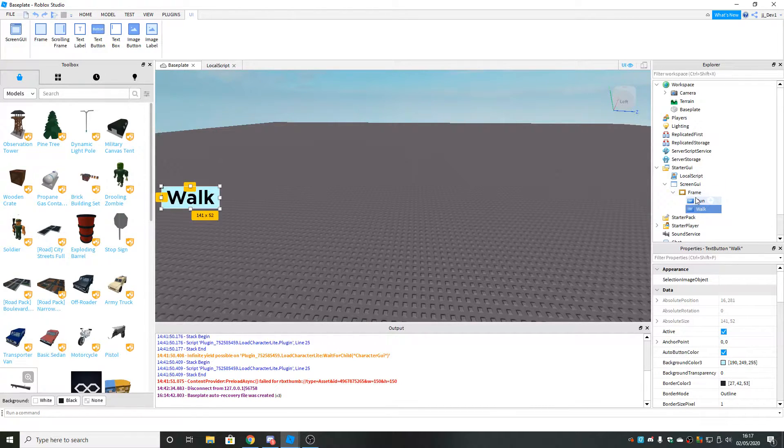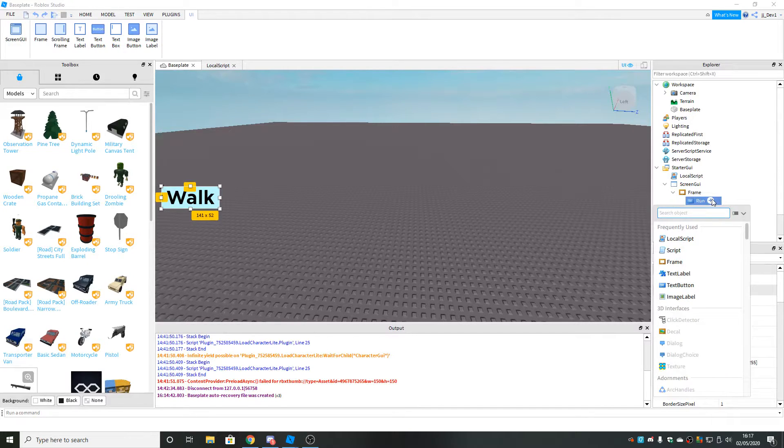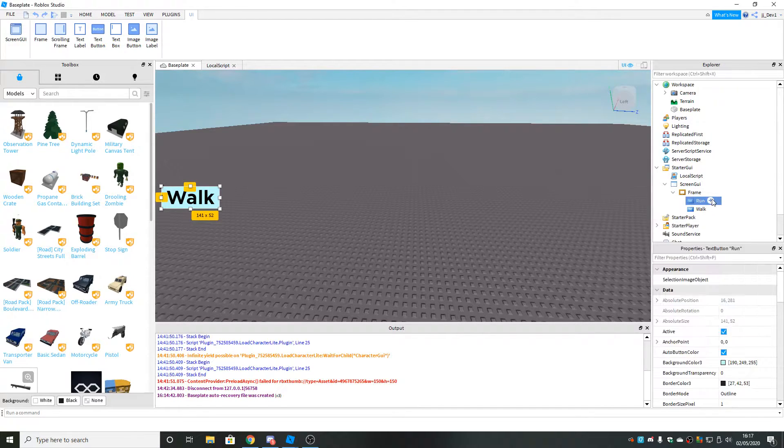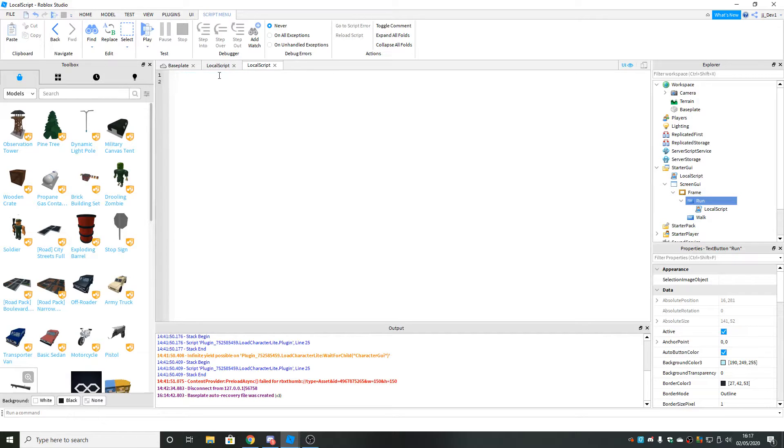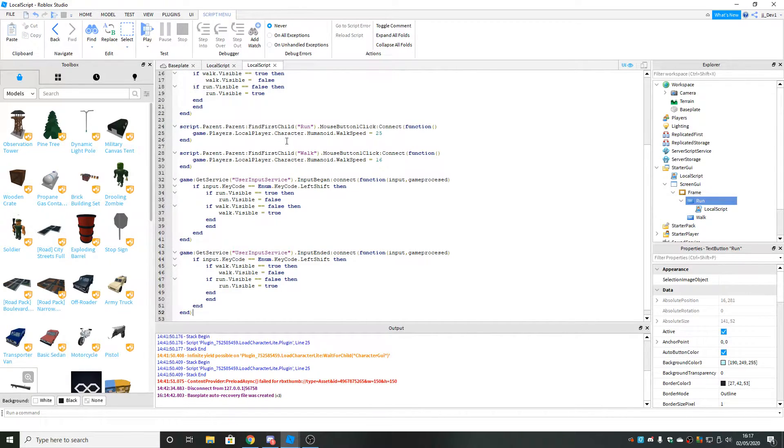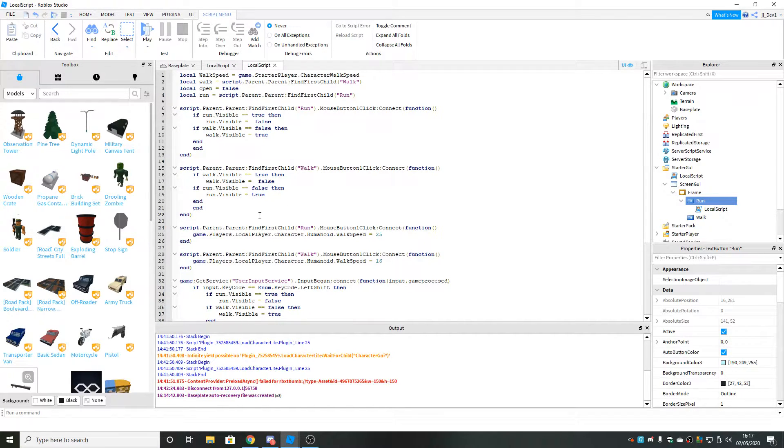Once you've done that, inside the run, you can insert another local script and you can paste from the second pastebin link in the description, paste that script into here. I know you might be thinking it's quite a big script, but it really doesn't do much.